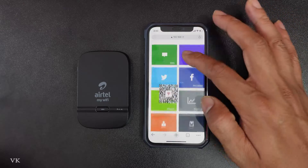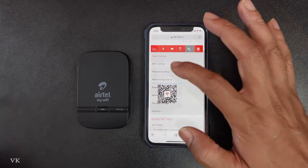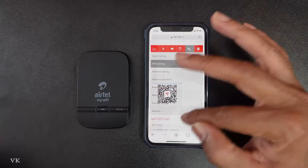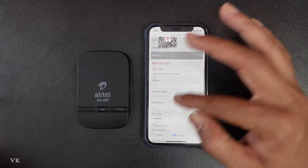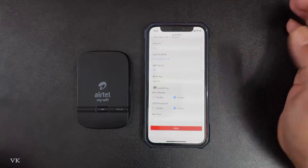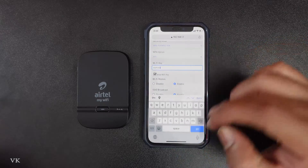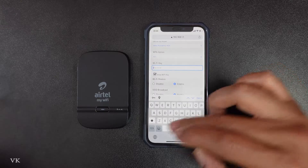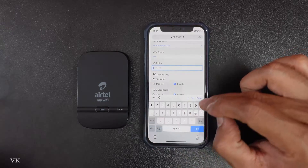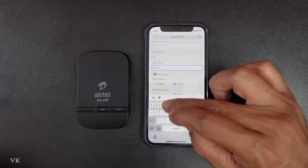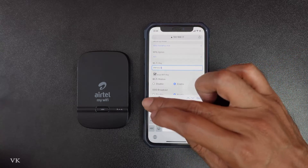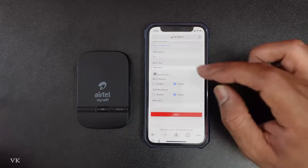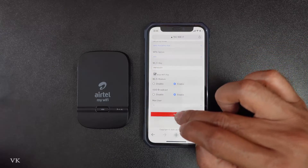Here we need to go to Settings, then go to Wi-Fi Settings and scroll down. This is your default password, and I am going to change it now.